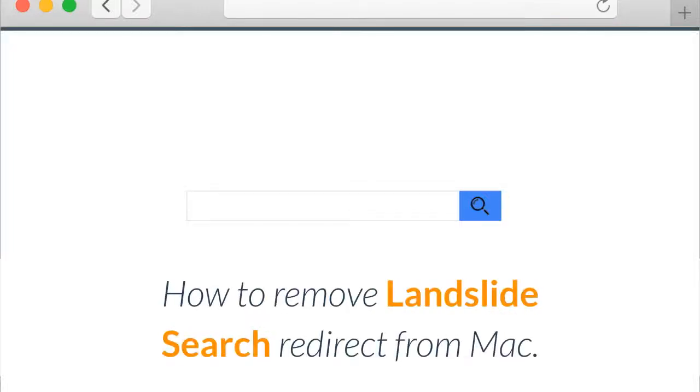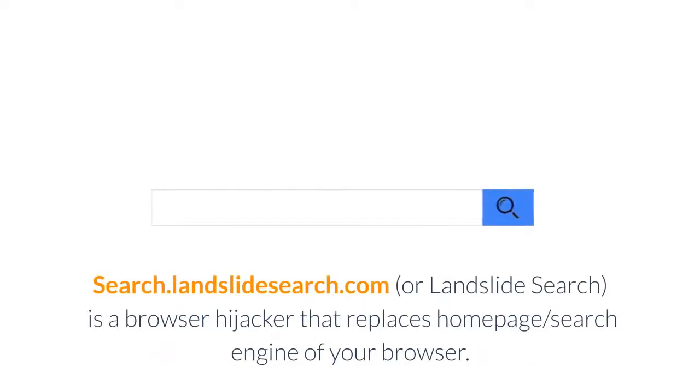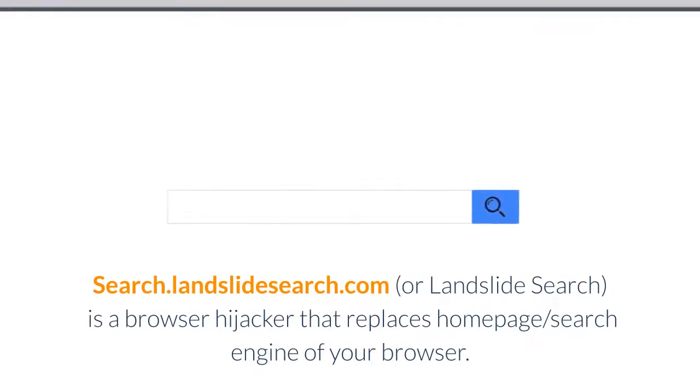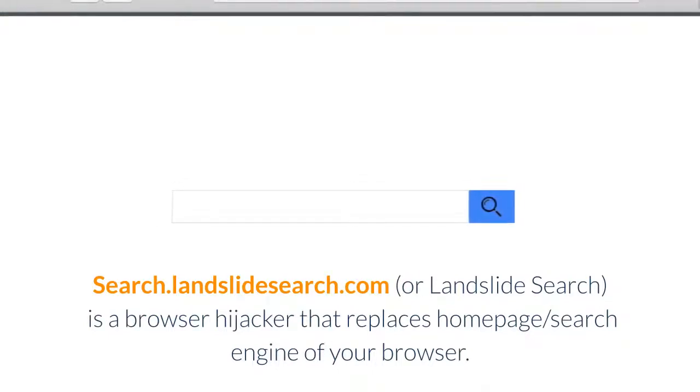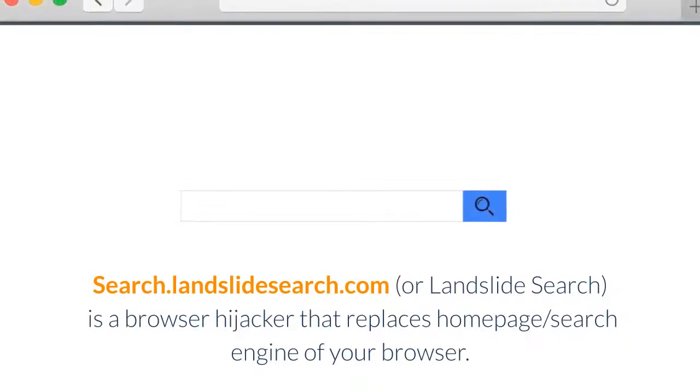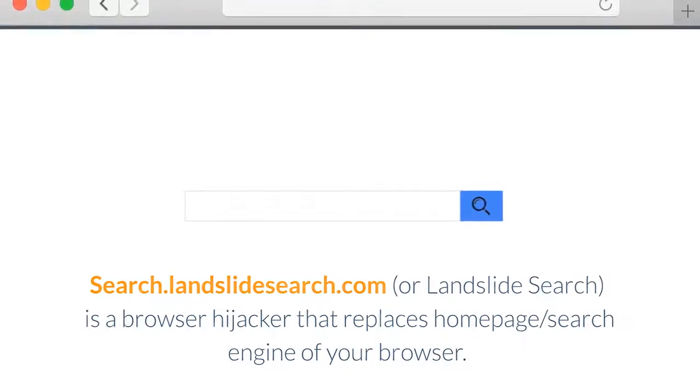How to Remove Landslide Search Redirect from Mac. Search.landslideSearch.com or LandslideSearch is a browser hijacker that replaces the home page and search engine of your browser.